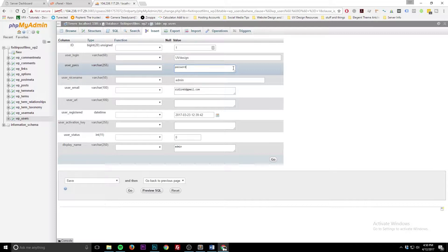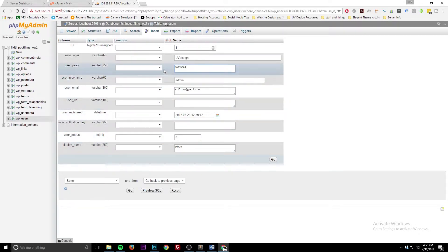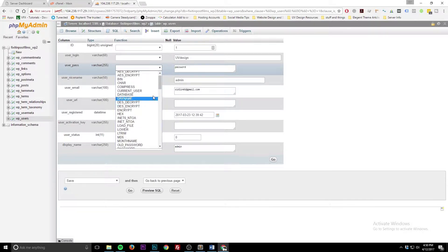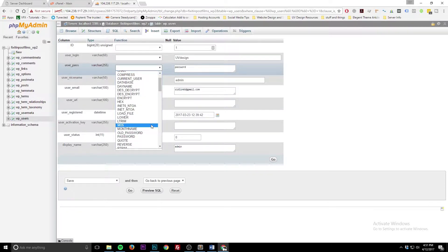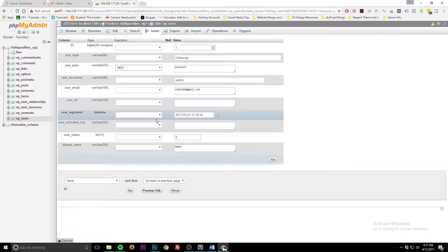We're just using it for the sake of this tutorial. The next very important part is you can't just hit Go. You have to tell it what type of encryption to use — phpMyAdmin gives you all these different encryption types. You want to choose MD5. I'll be honest, I don't know what that stands for, but that's the one you need to choose.